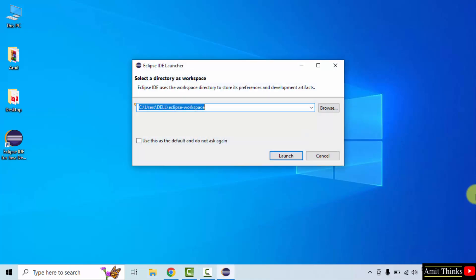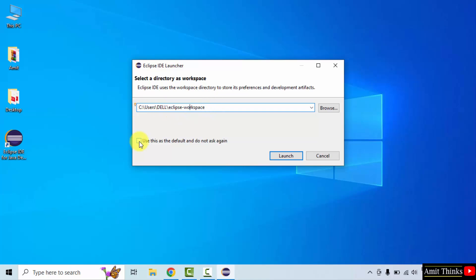Here you need to set the workspace. Workspace is a place where all your projects, files, folders and resources will get saved. I'll keep it as it is and I'll also set it as a default. Click launch.